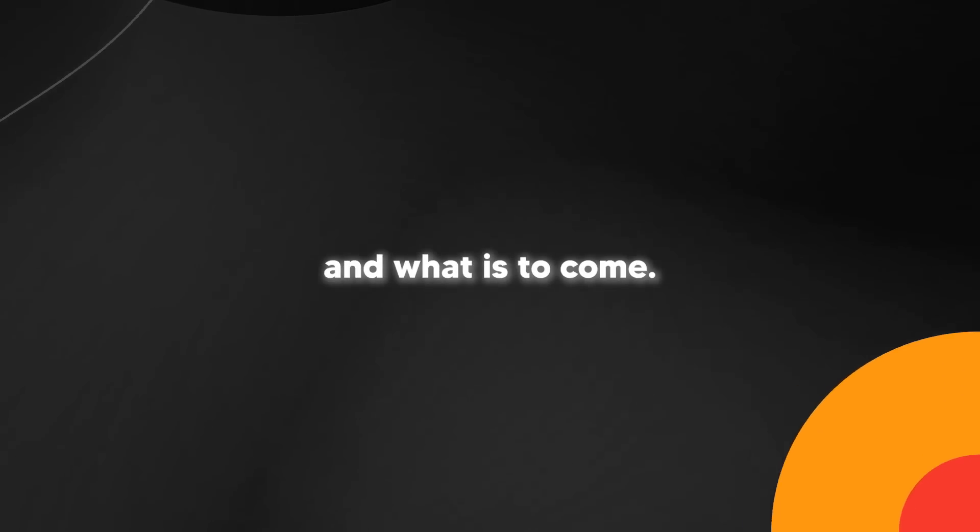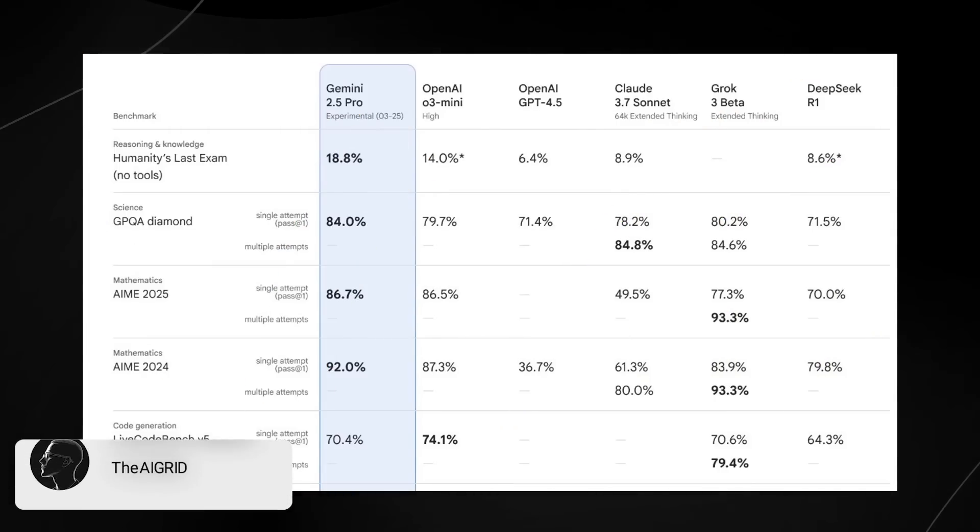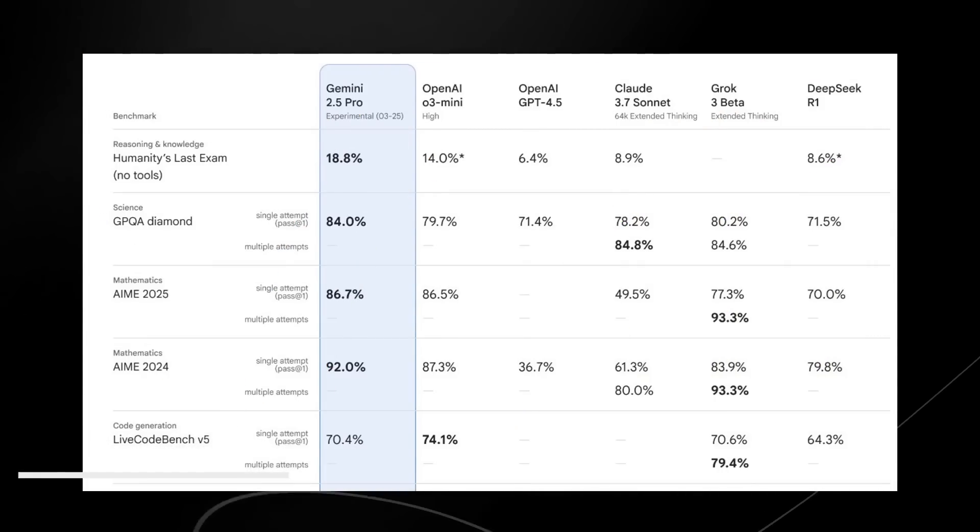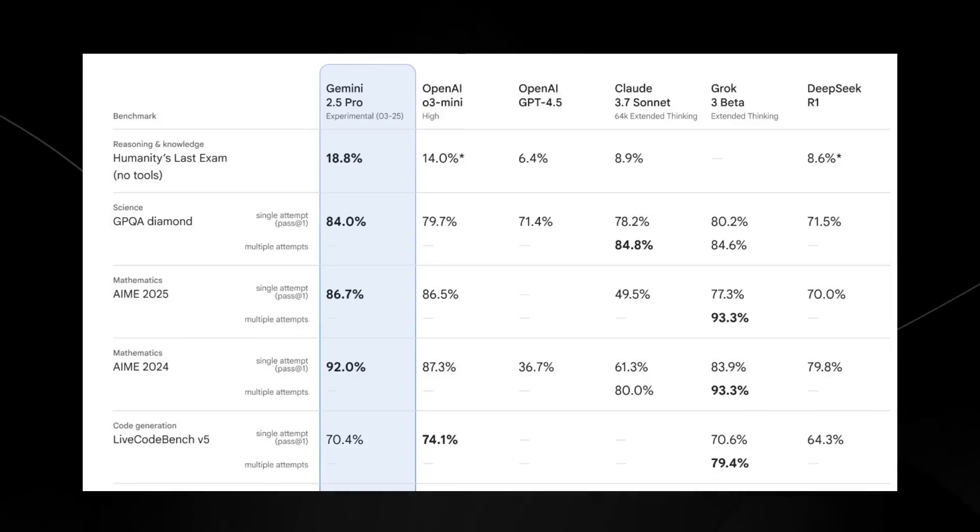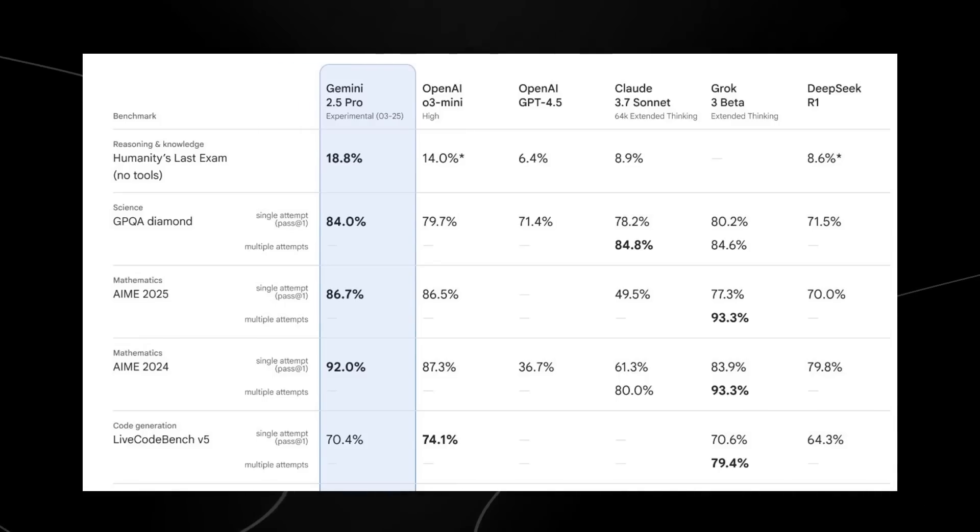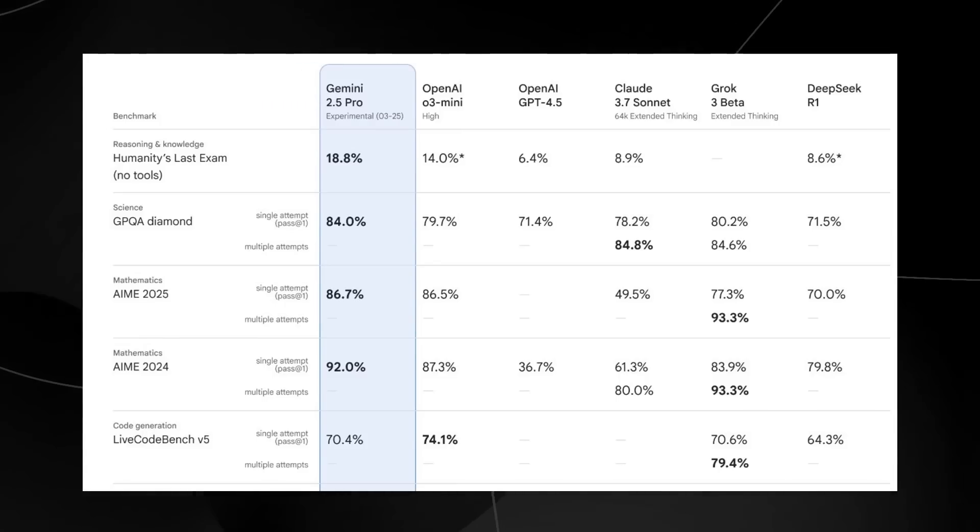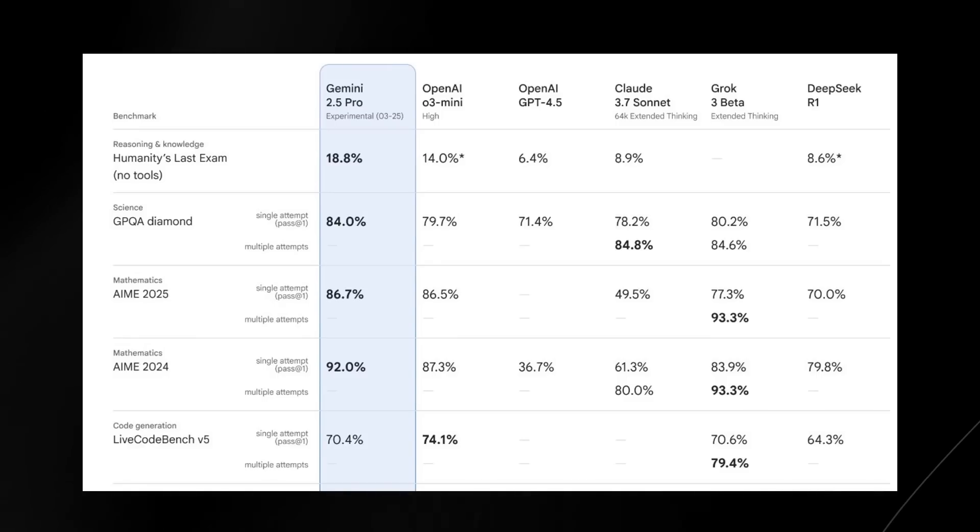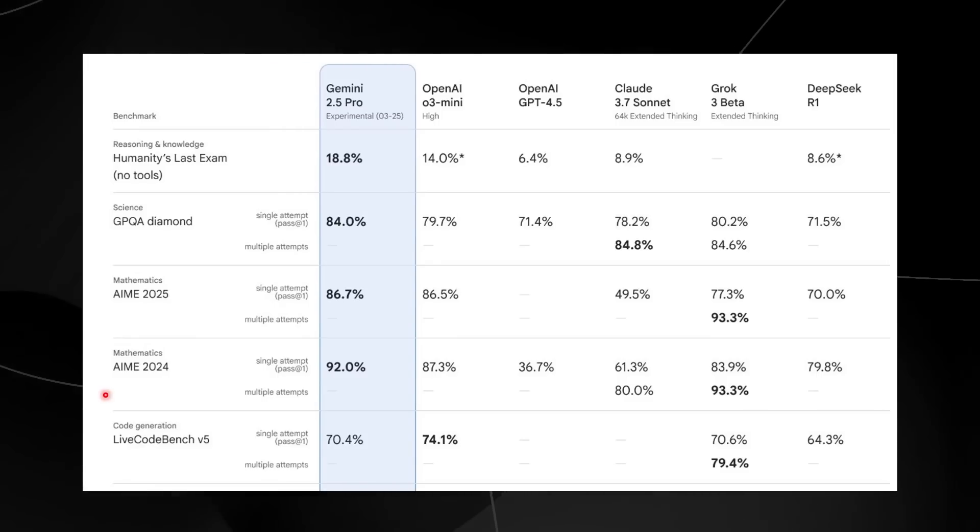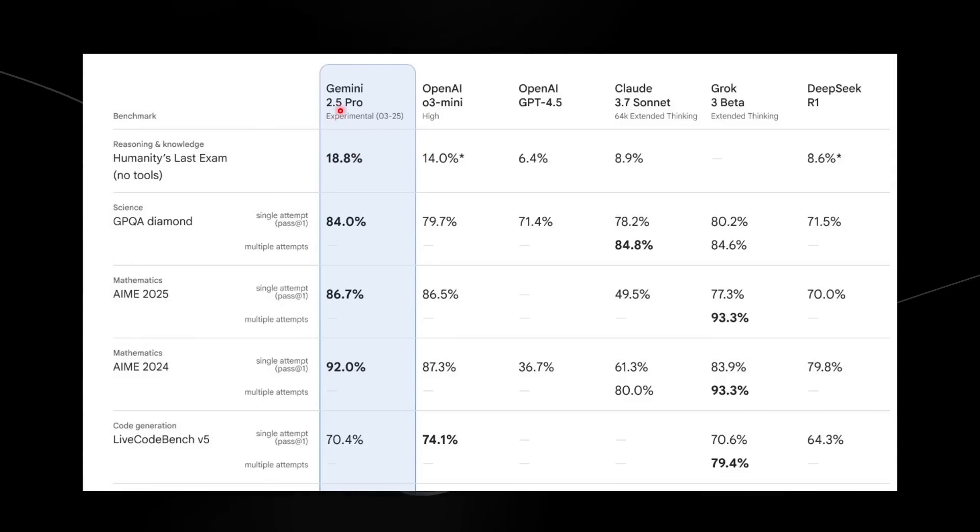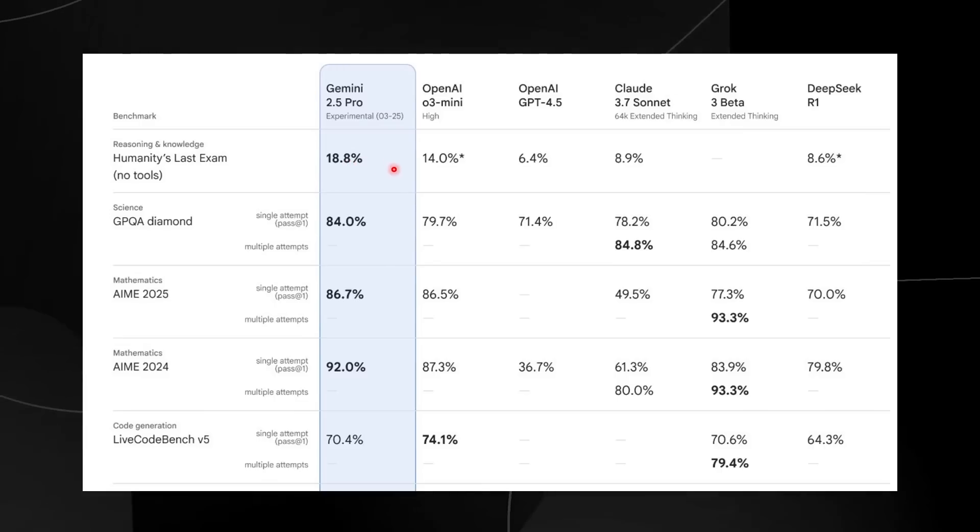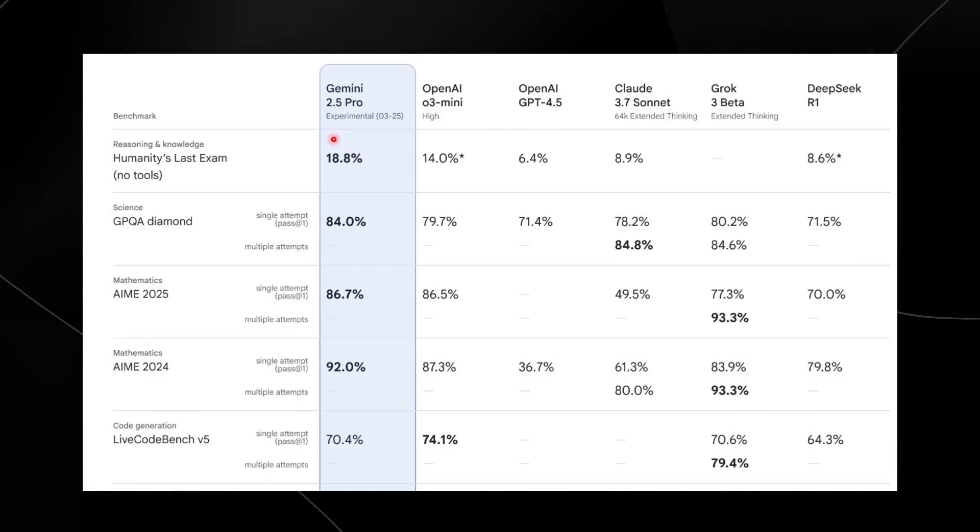I'm going to get into benchmarks in just a moment, but benchmarks are one thing that companies usually show you to demonstrate how successful the model is. Currently, Gemini 2.5 Pro, the newest version, seems to excel in every single area that matters. When we take a look at all of these benchmarks here, we can see that Gemini 2.5 Pro does perform really well.